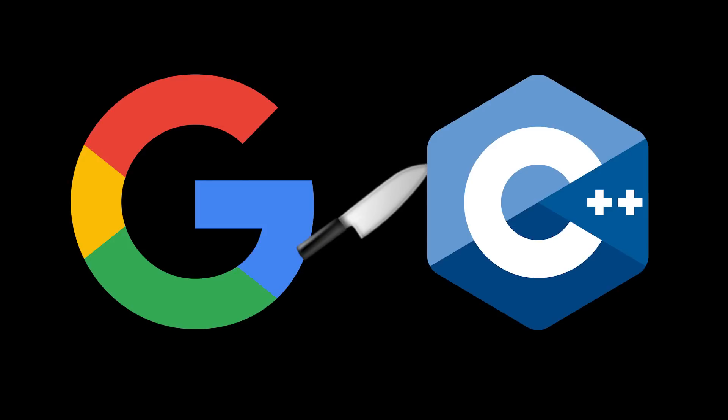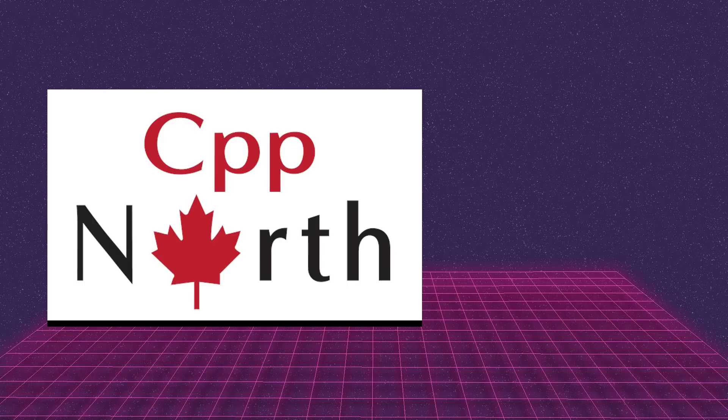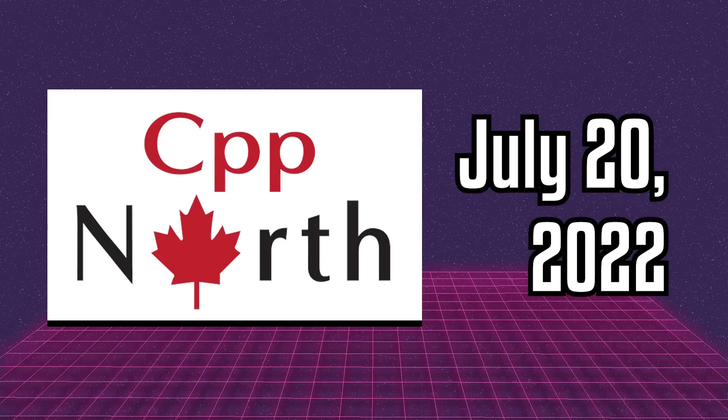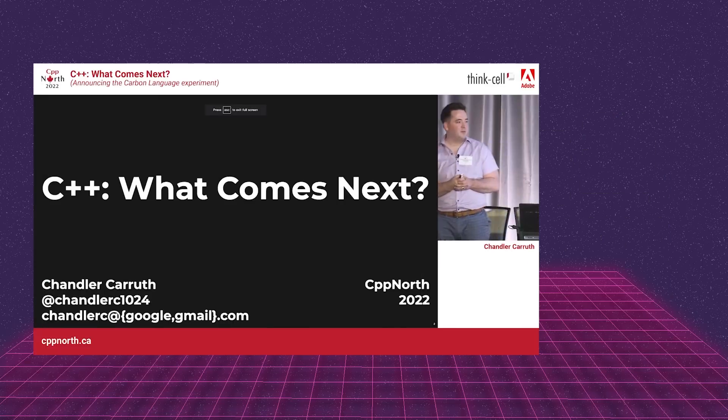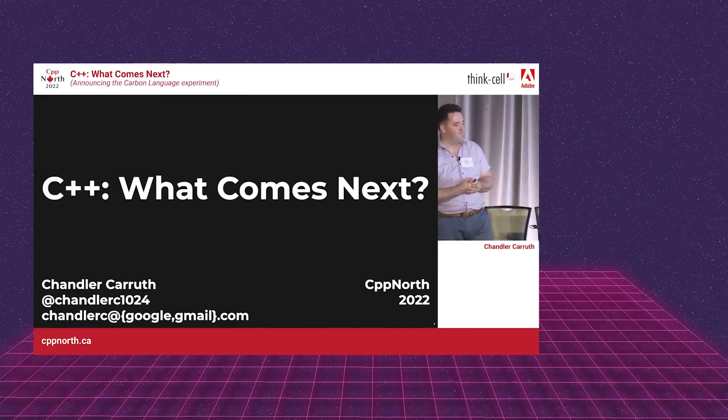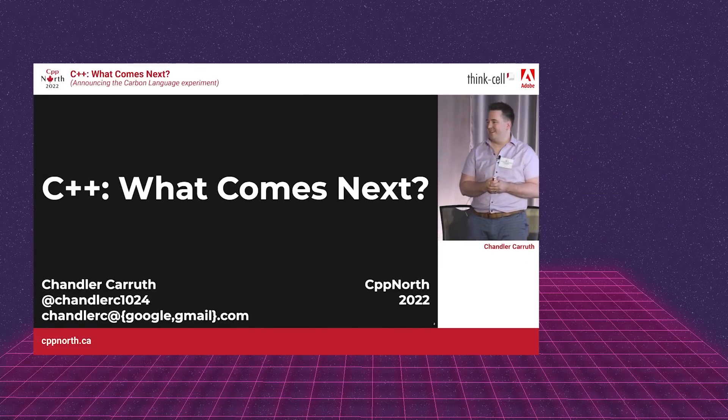Google is trying to kill C++. Well, that's not entirely true. At C++ North on July 20, 2022, Chandler Carruth from Google gave a talk titled C++, What Comes Next?